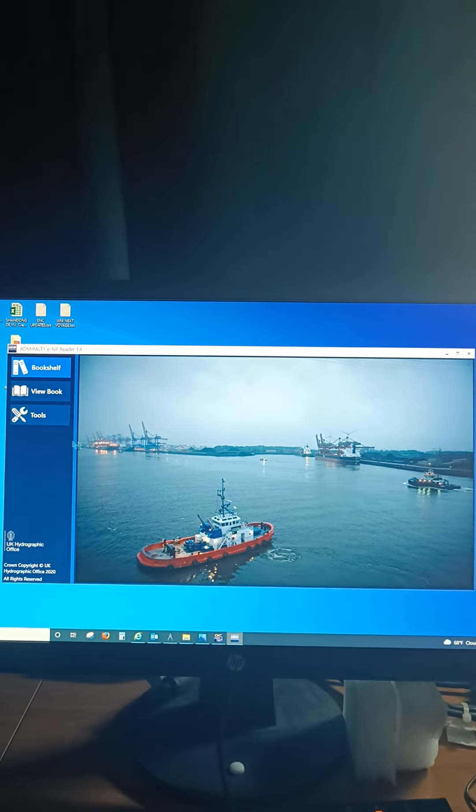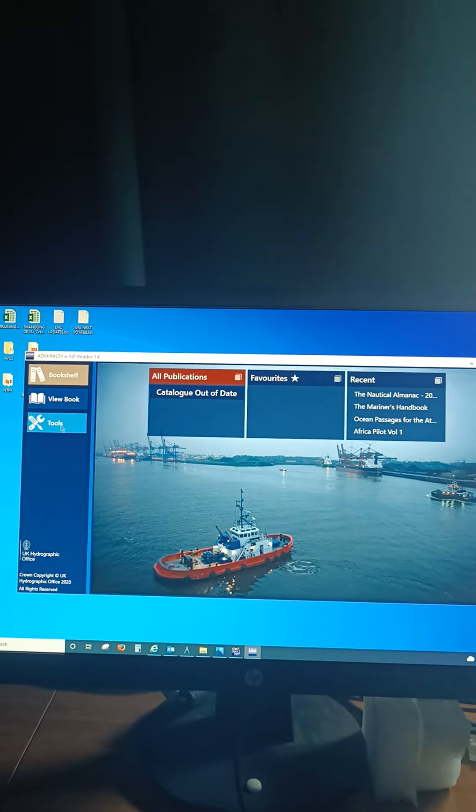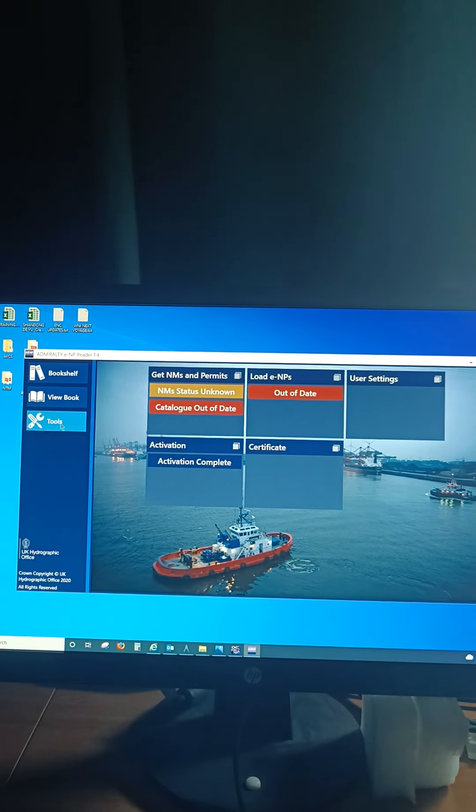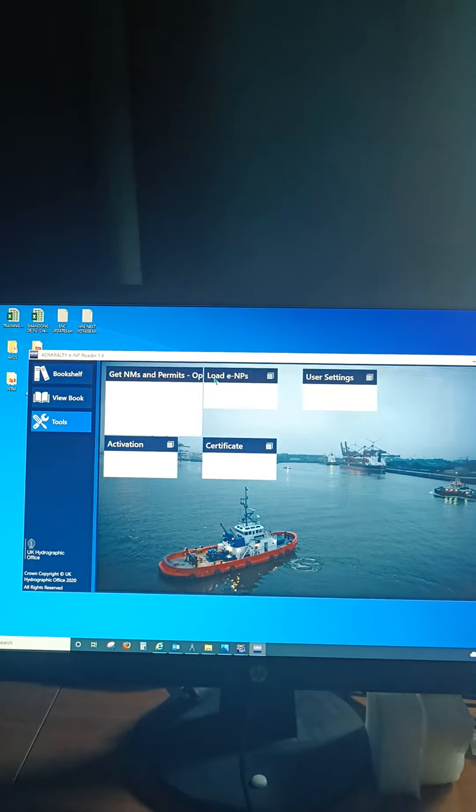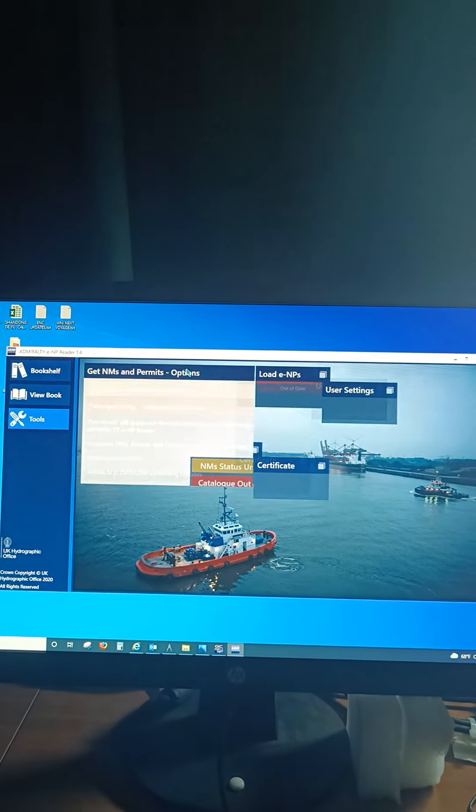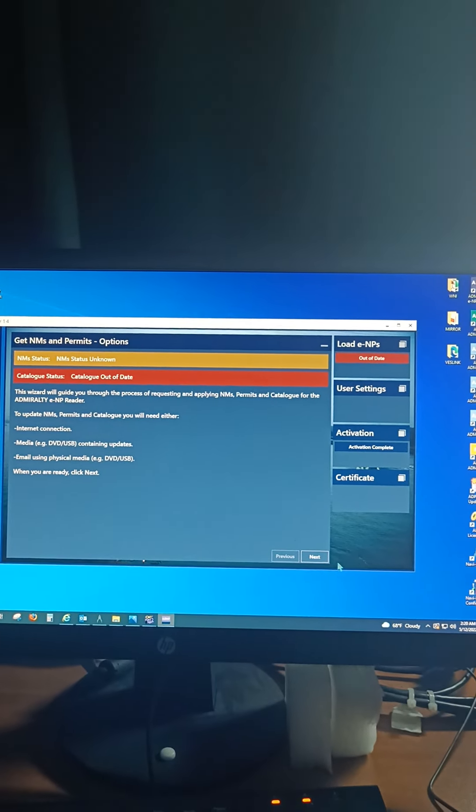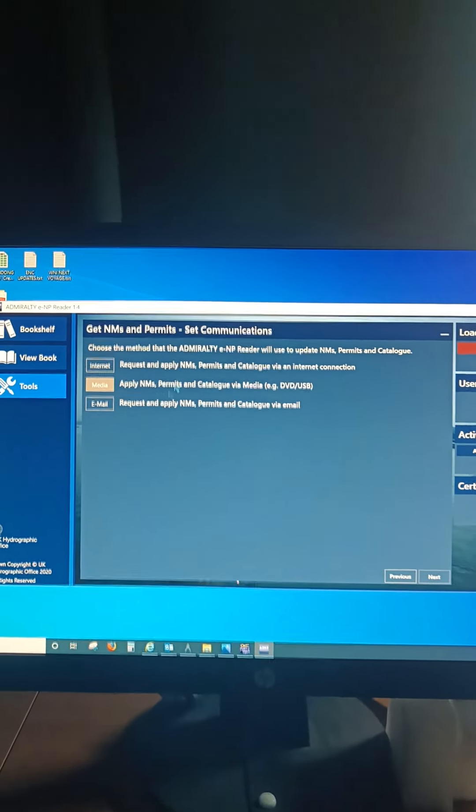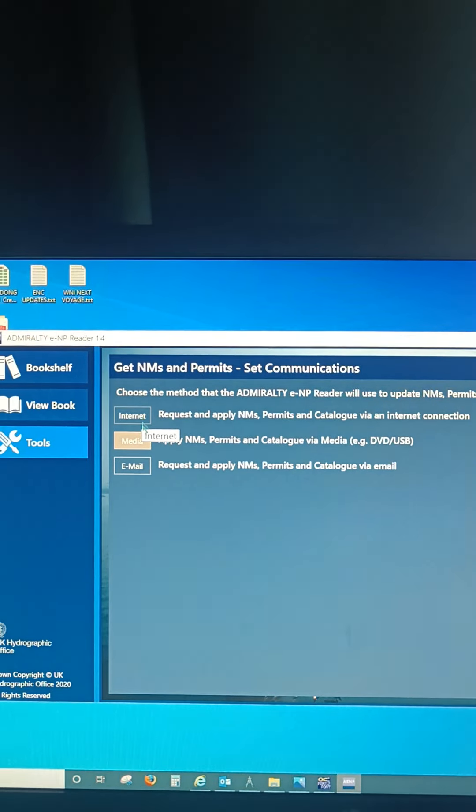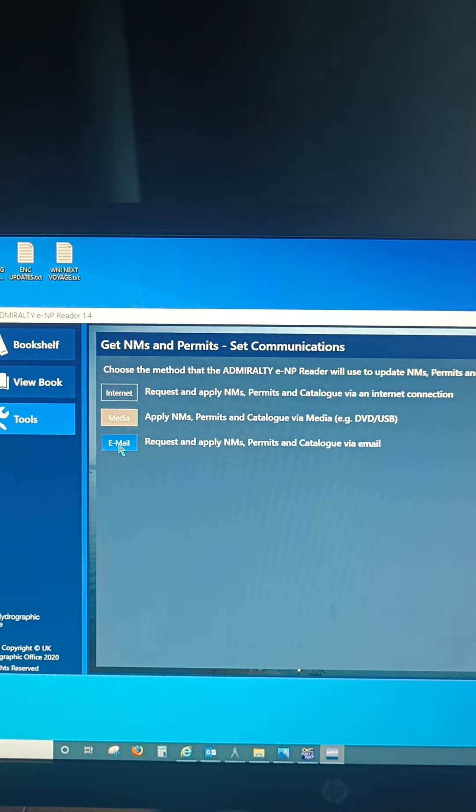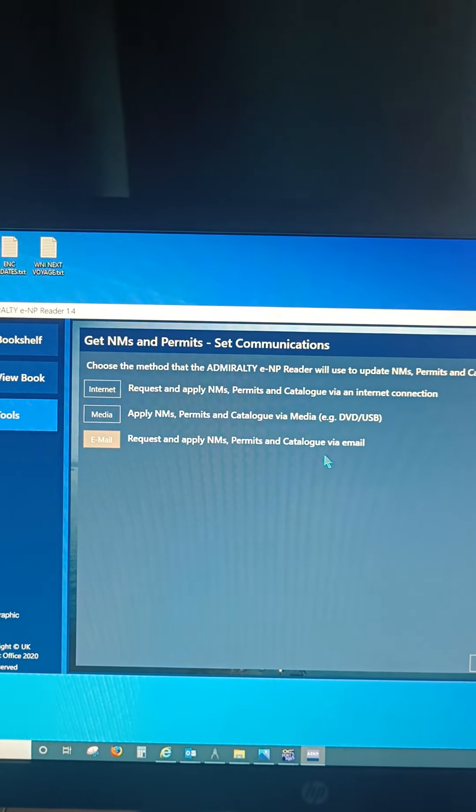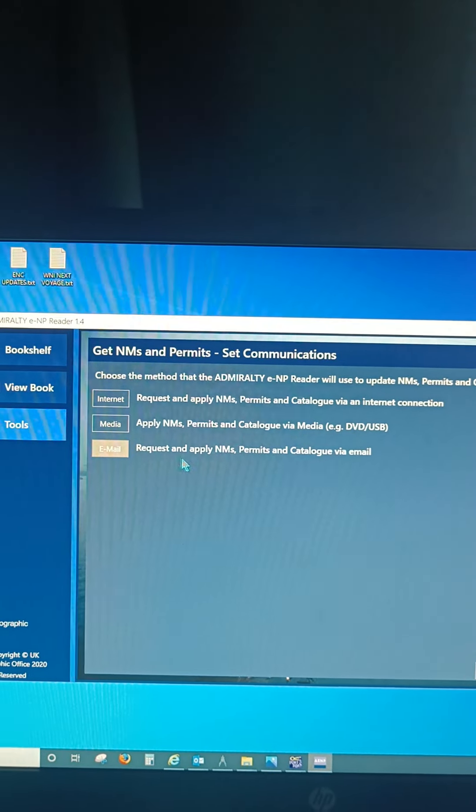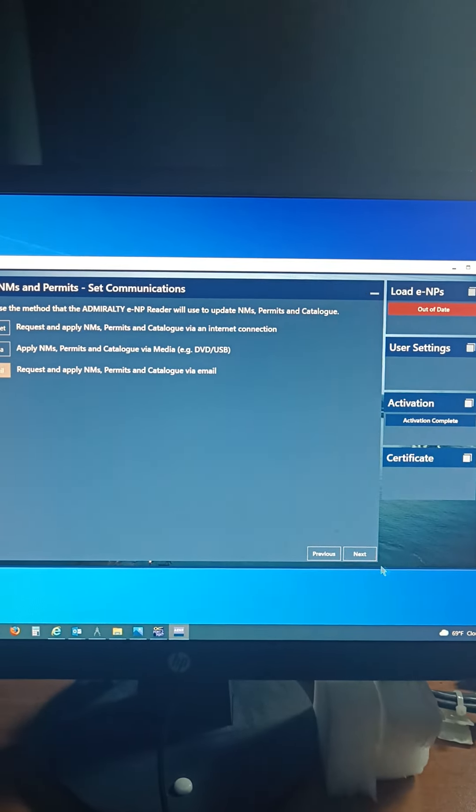So you go to Tools over here, go to Get NM and Permits, go to Next. See, now you have three options: internet, media, email. You go to email. Request and apply NM permits catalog via email. You have to click to email. Now go to Next.